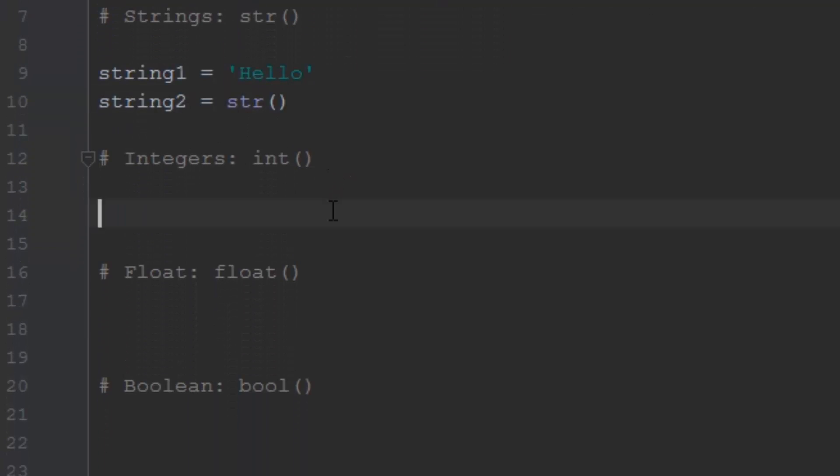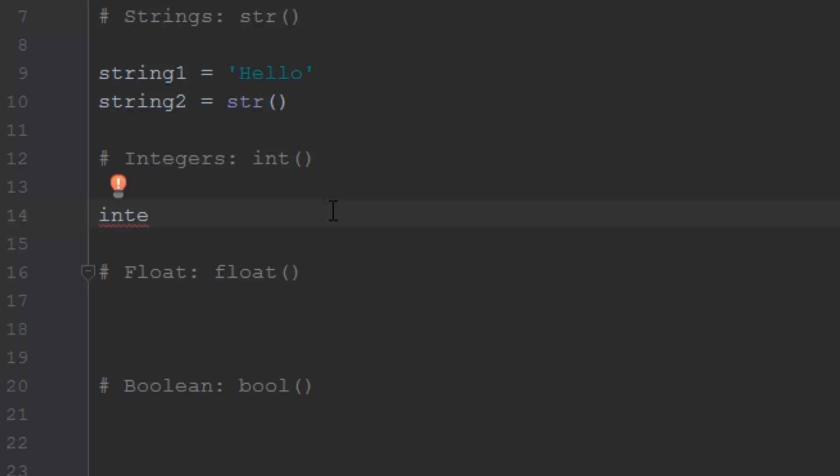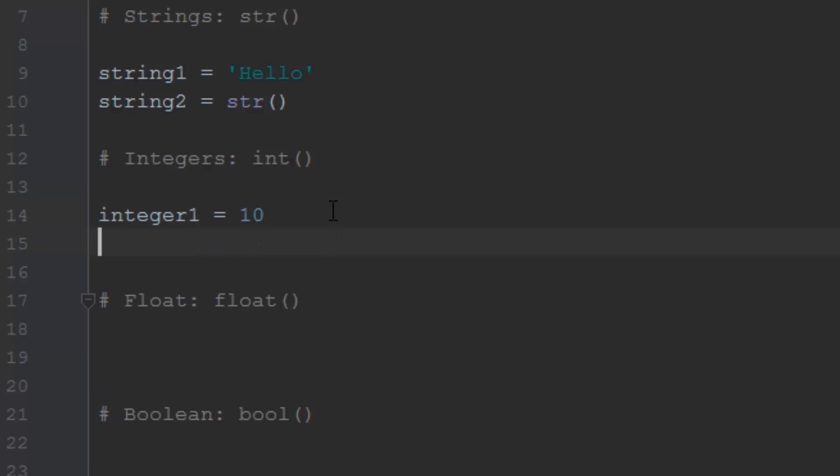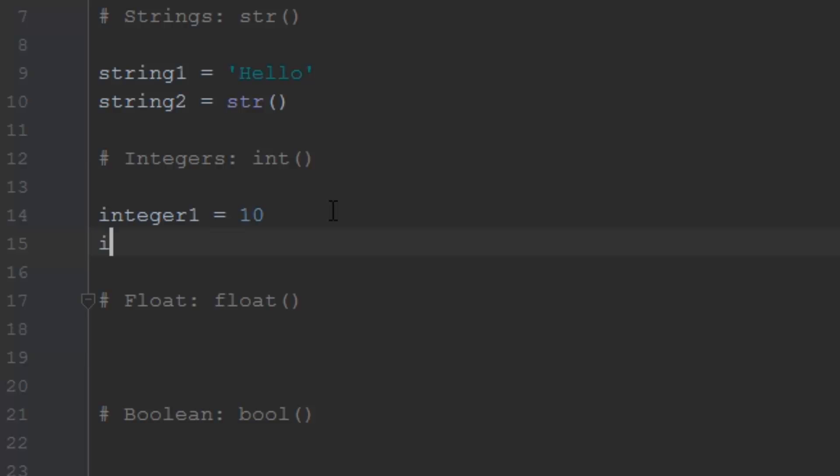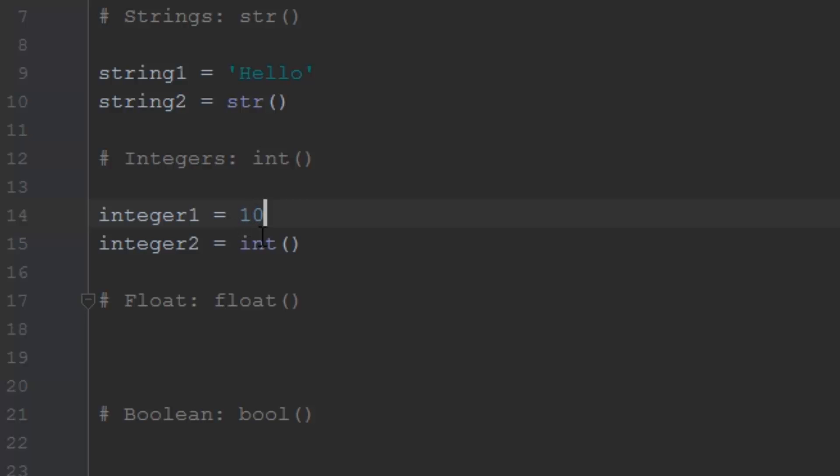Next thing we're going to talk about is integers. So integers in Python are really easy to do. You don't have to do any fancy quotes or anything like that. We'll do integer one equals, and we're going to type the number 10, just like we did up top. Again, any integer one, two, three, four, we'll do 10 for this one. And the same thing that you did above with string two where we made an empty variable, you can do the same thing here where we do integer two equals int like this. So now integer two is an empty integer space, but you can just store data like a 10 or a 5 or a 182. You can store that inside of integer.